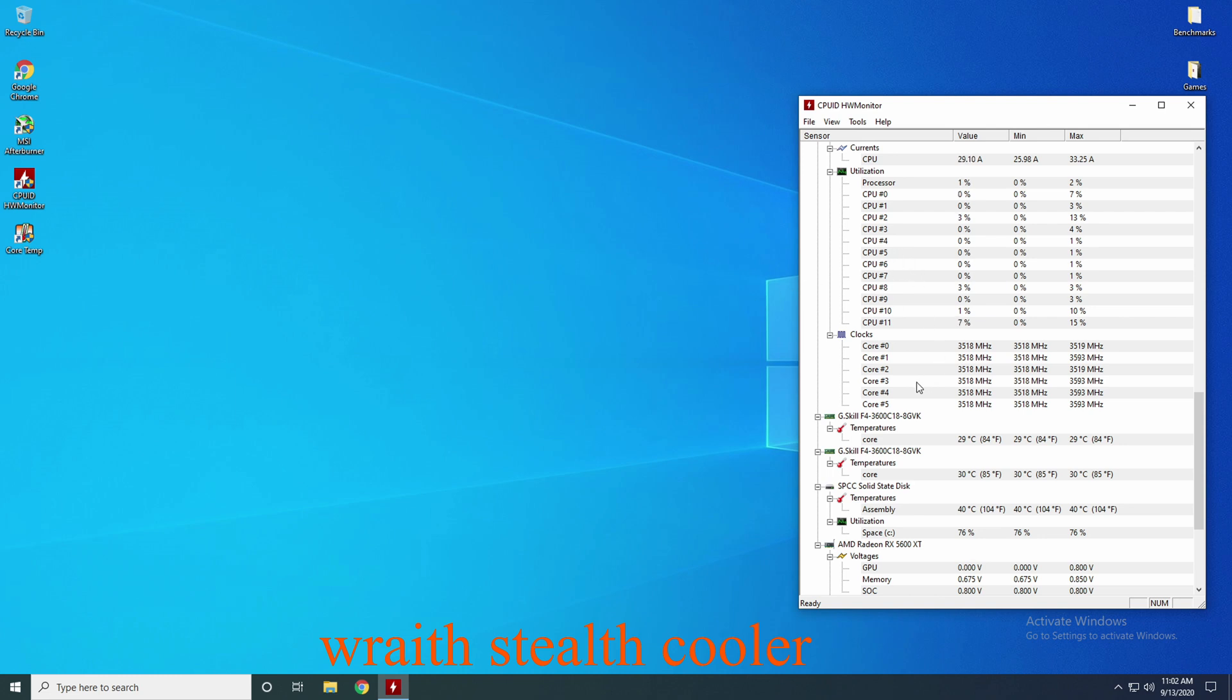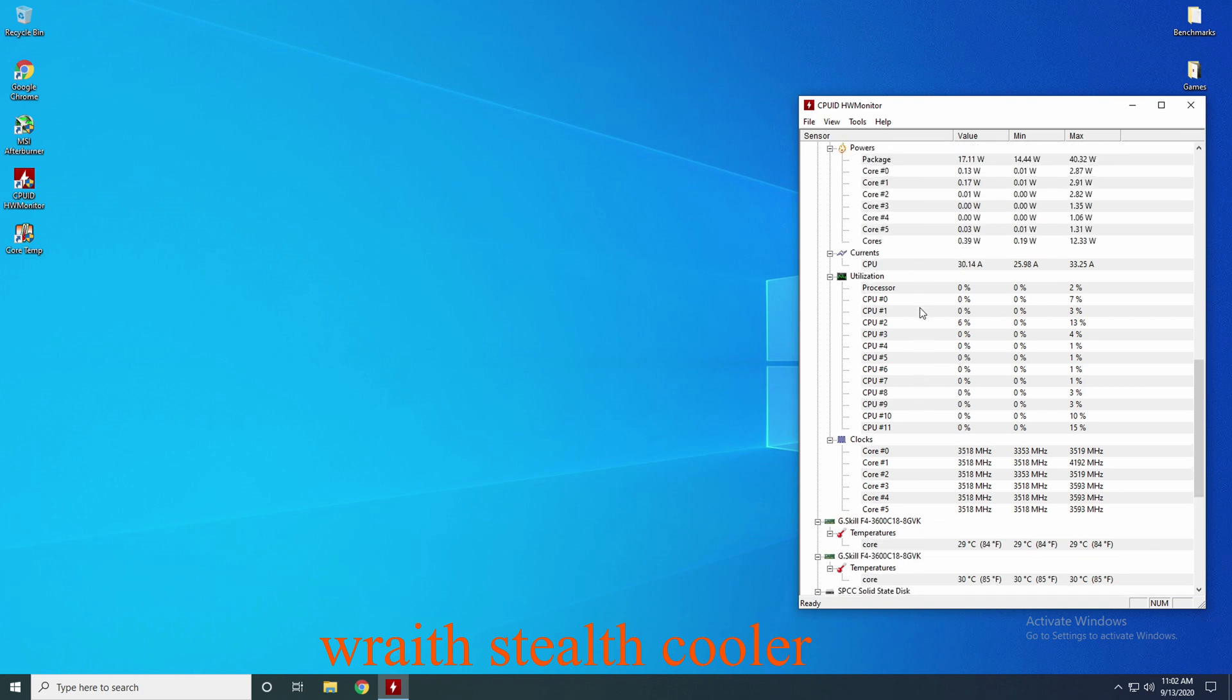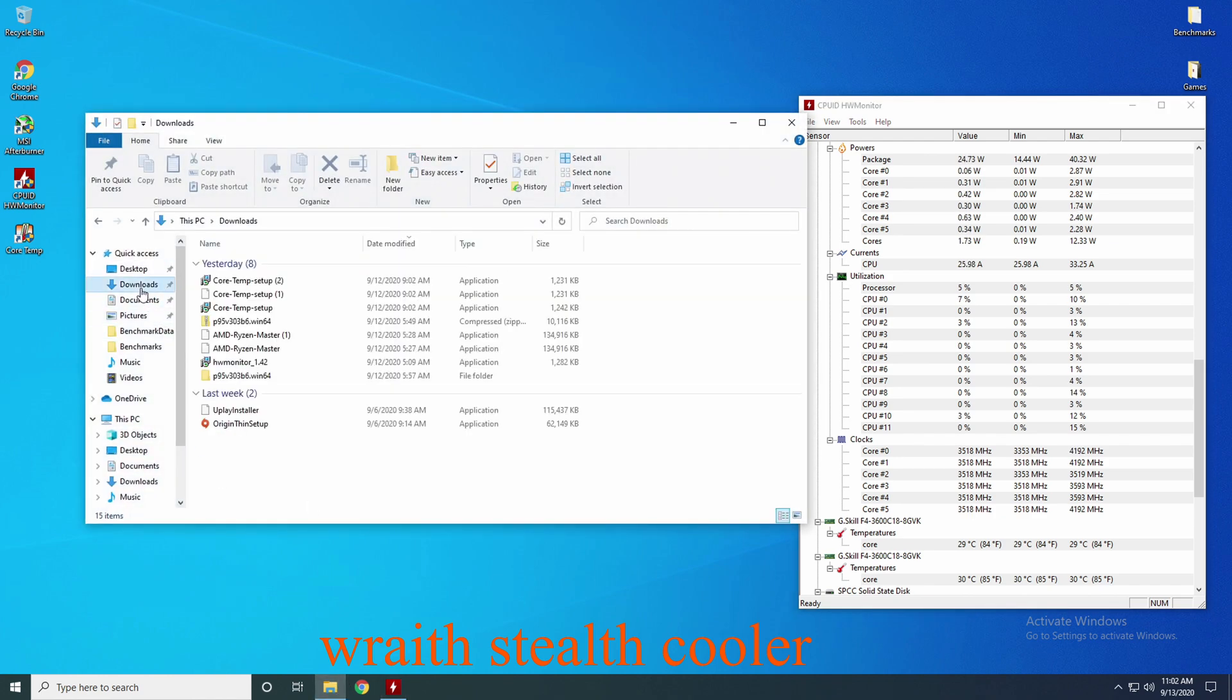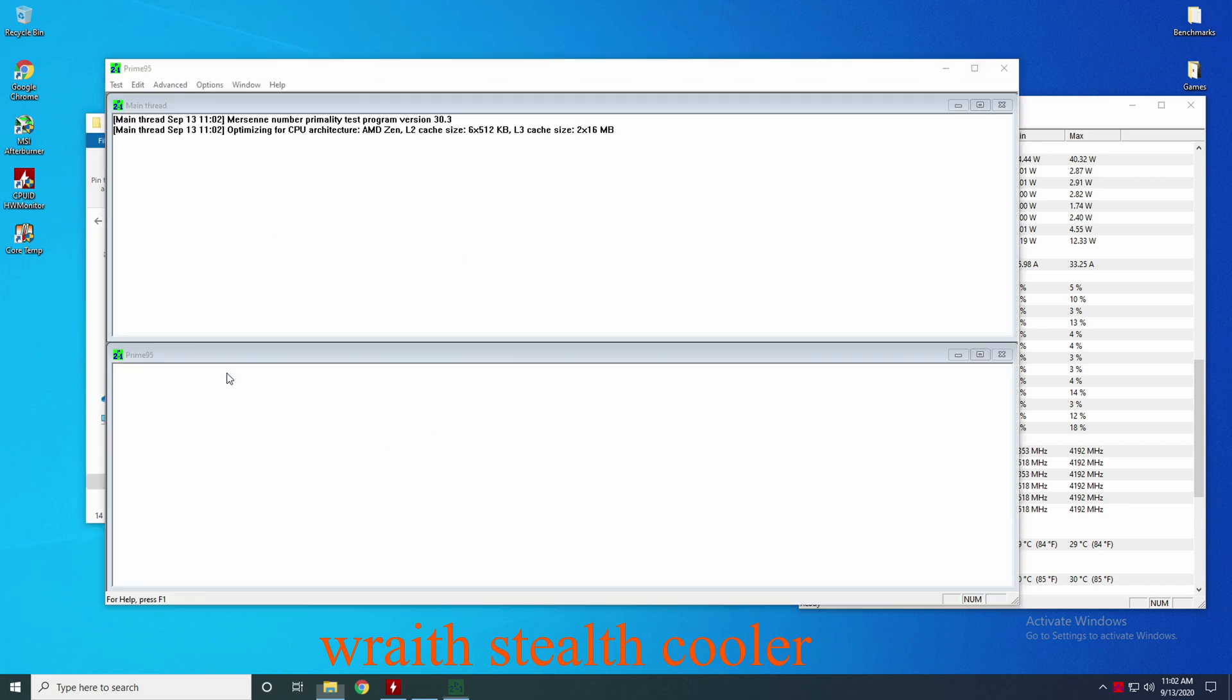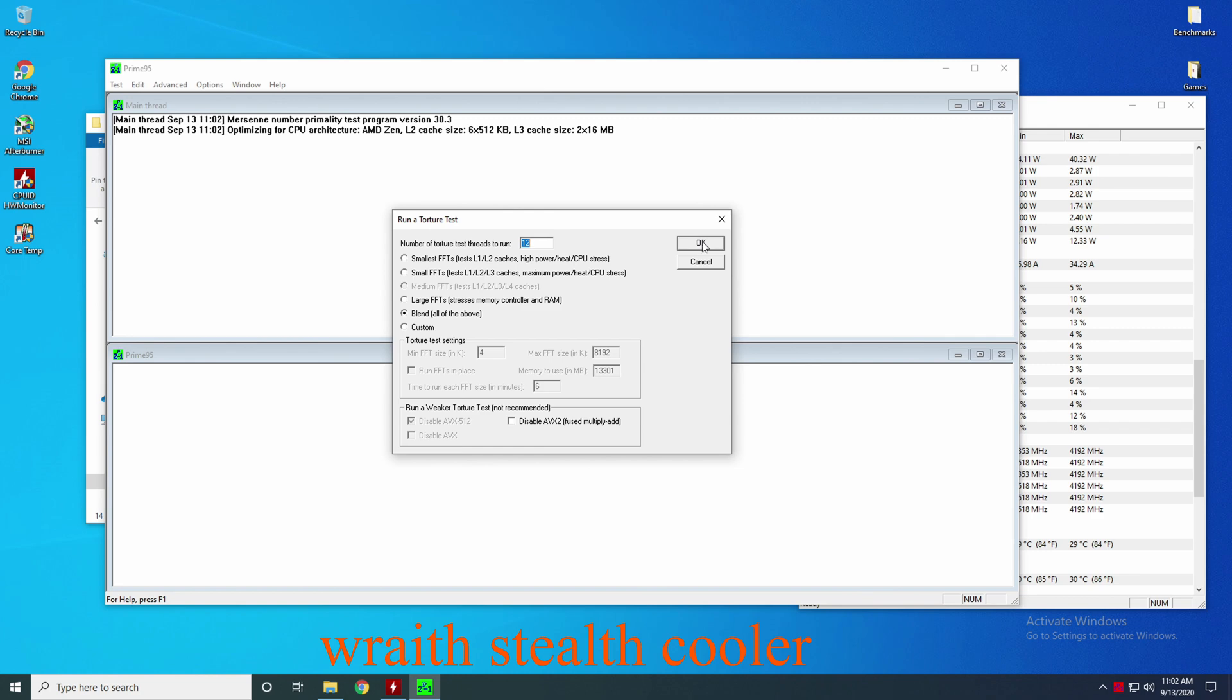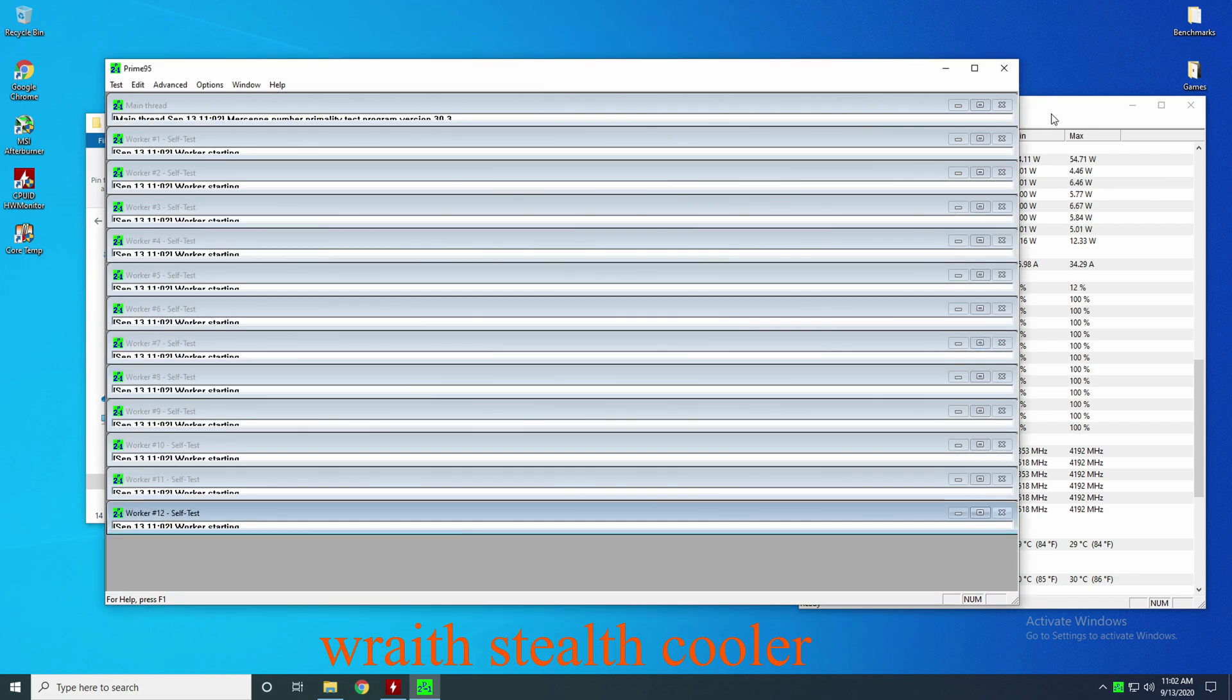And of course, if you guys know anything about stress testing a system, you need to run a program that's going to really tax the system. And what I use to do this is a little program called Prime95. We just want to do the stress test. I do the blend. It's all the above. So it does the RAM and the CPU both. So let's click the OK button and we'll get all 12 workers working.